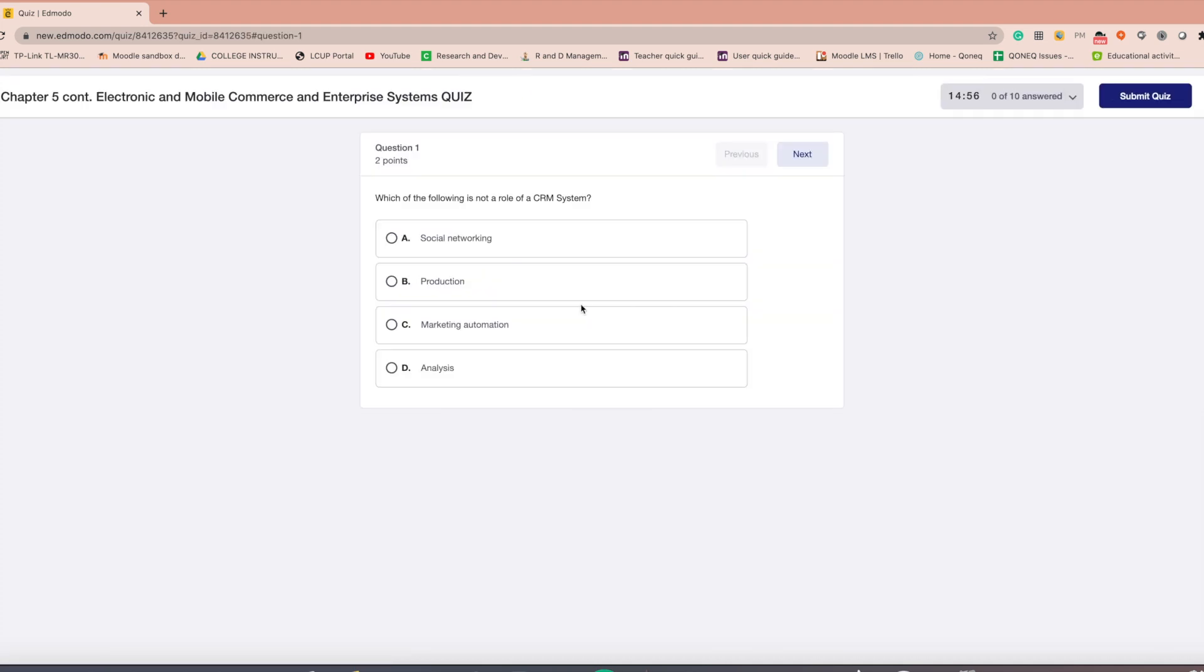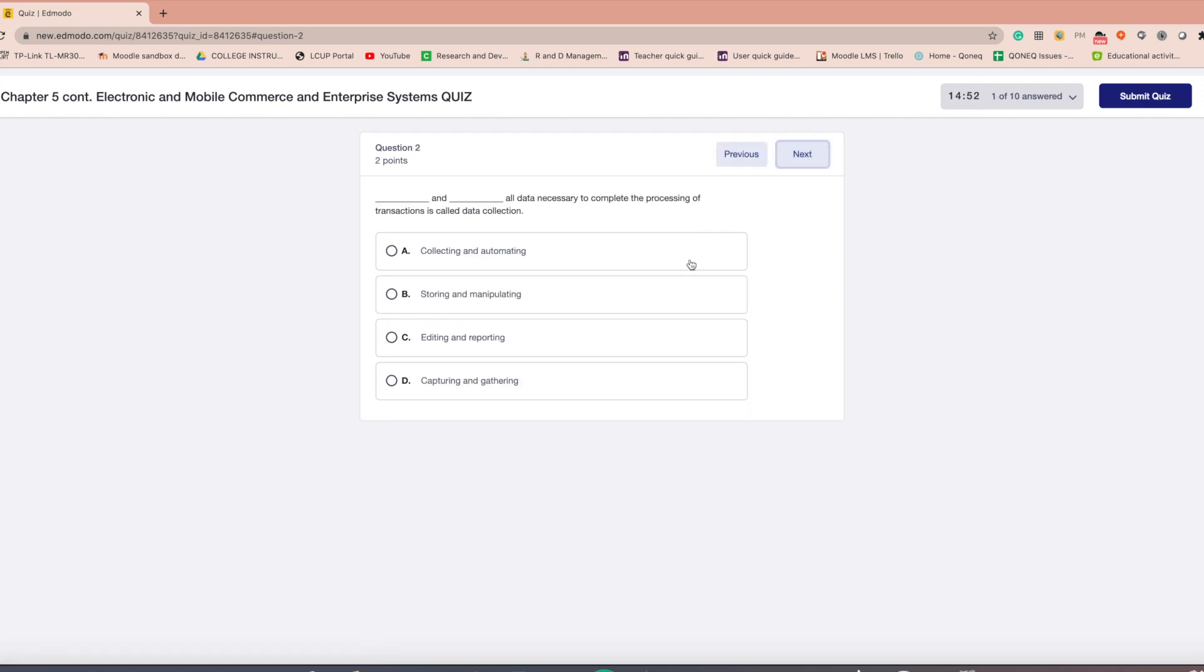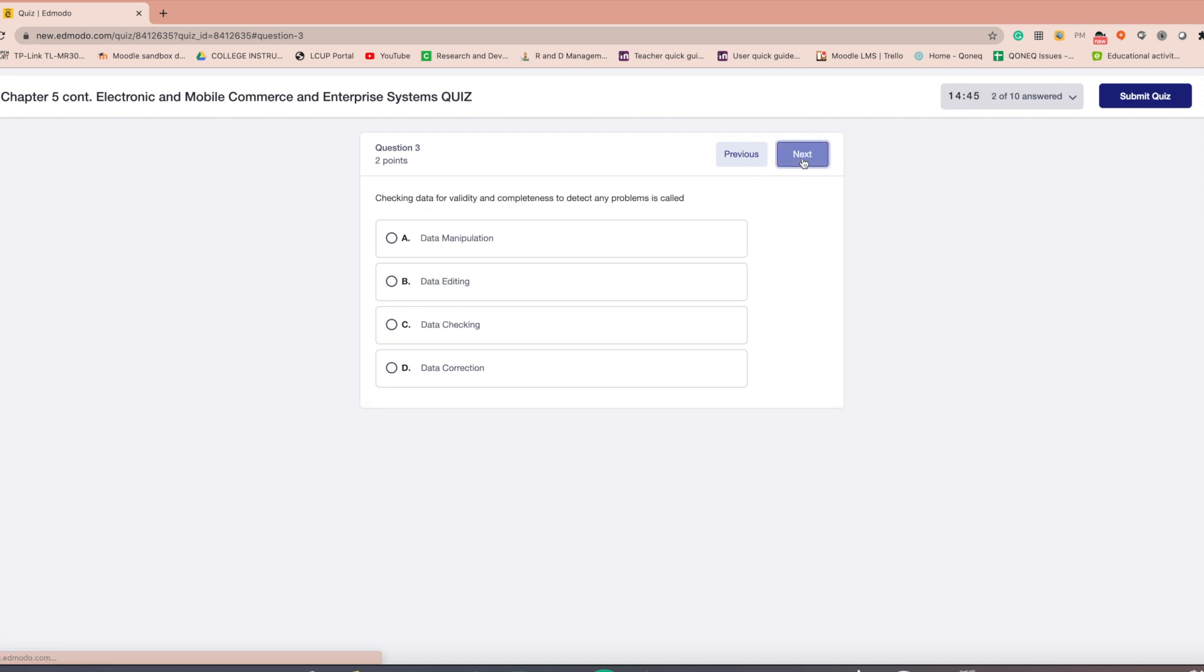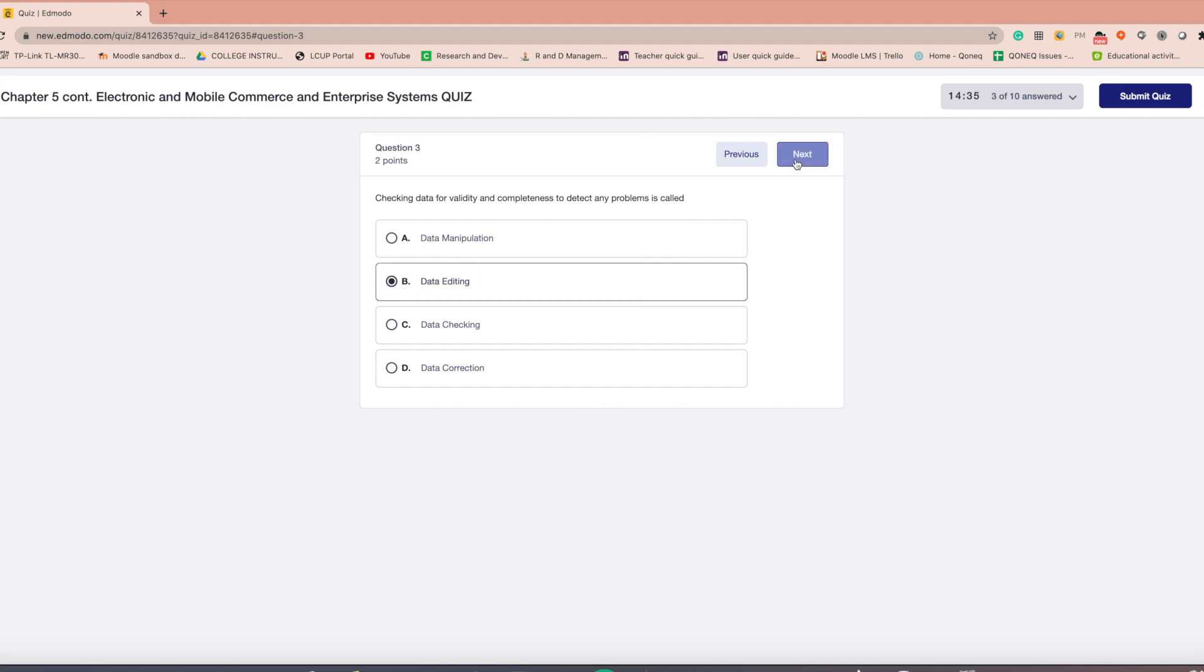If it is multiple choice, select the letter of the correct answer. When you are done answering the first item, just click next. After clicking the next button at the top right of the quiz to move on to the next question, just repeat until the quiz is completed.